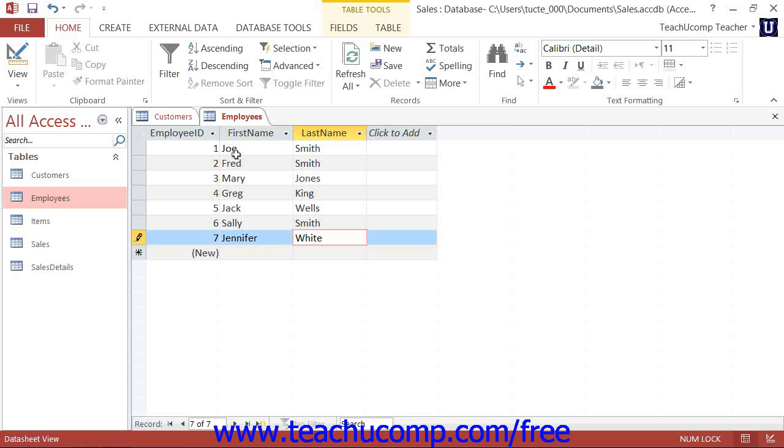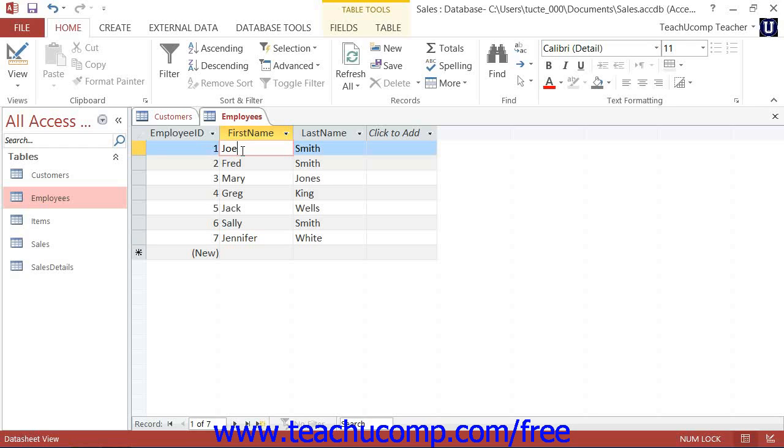Now after you initially open a table, you can quickly go to the new record row by clicking the new record button that appears at the right end of the record navigation button group in the lower left corner of the datasheet view. It is the button with the right pointing arrow and an asterisk on its face.